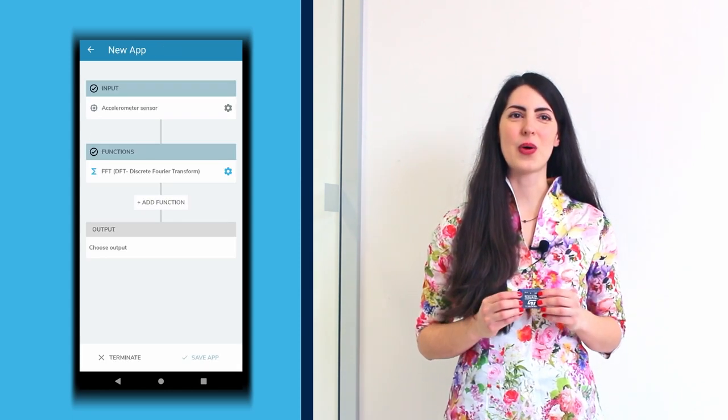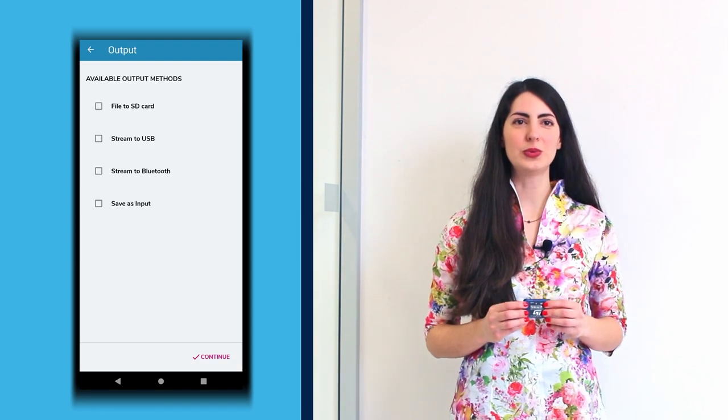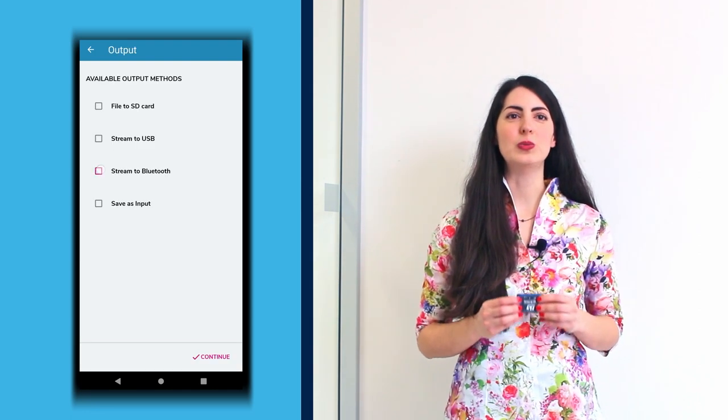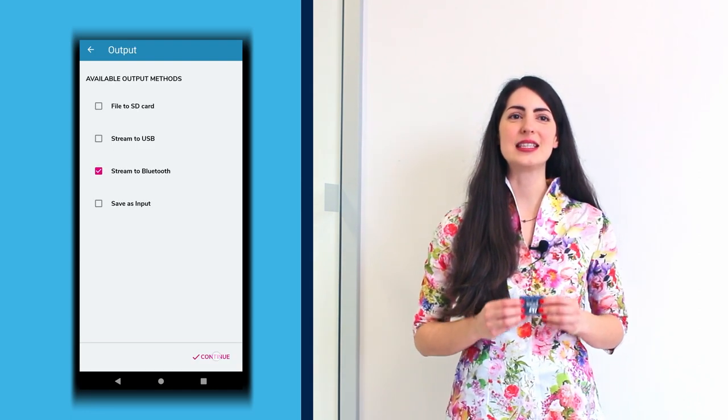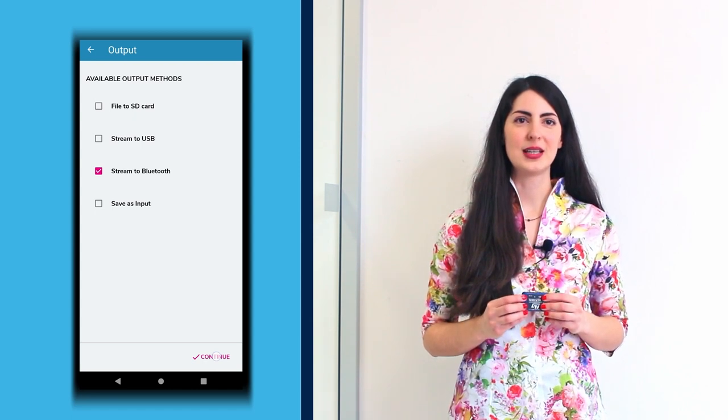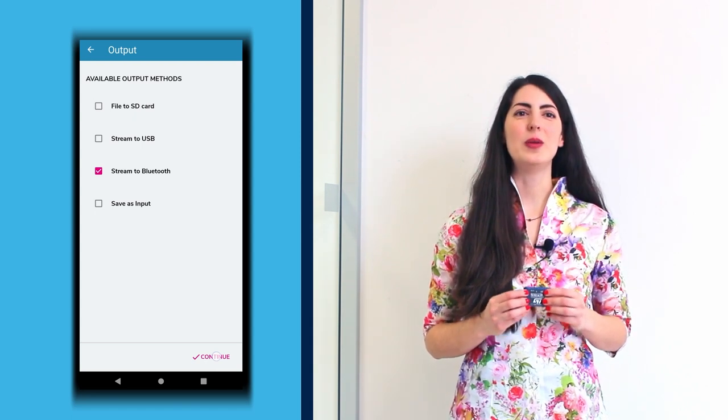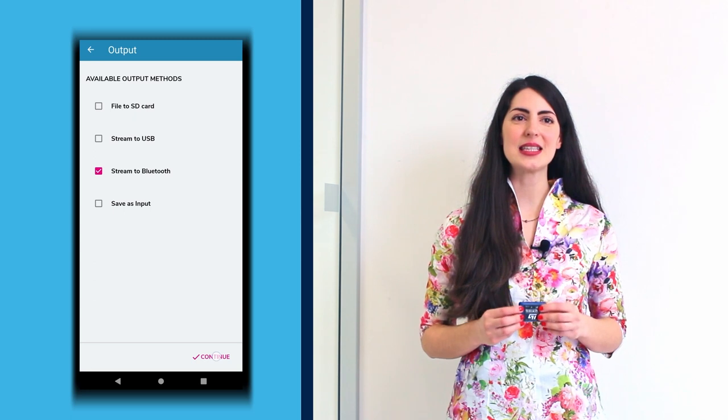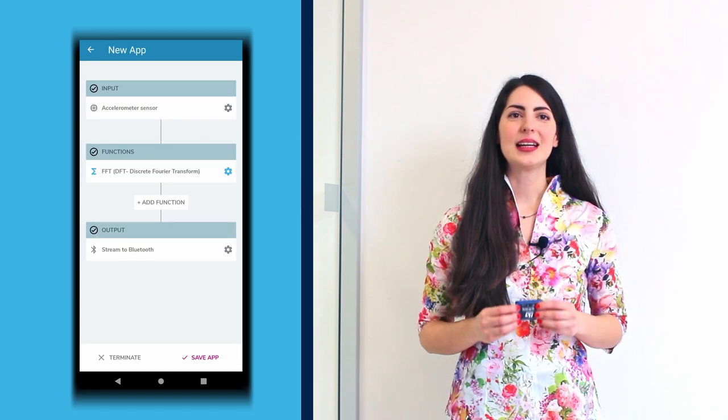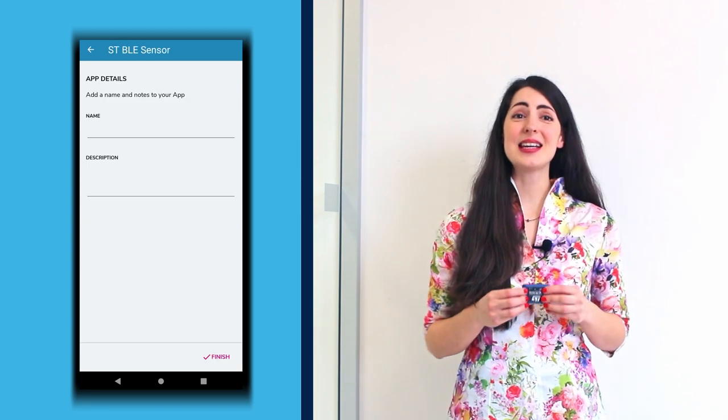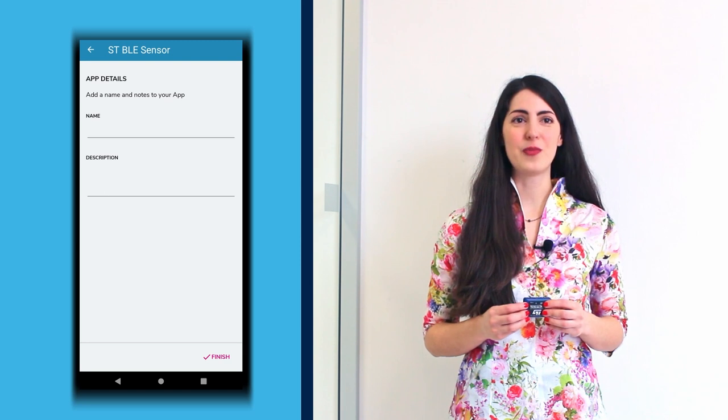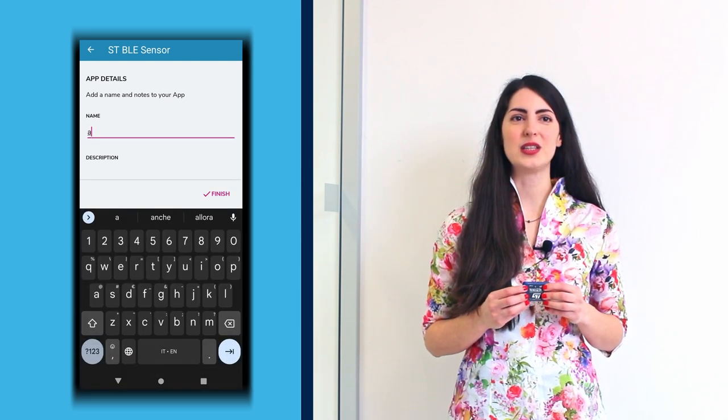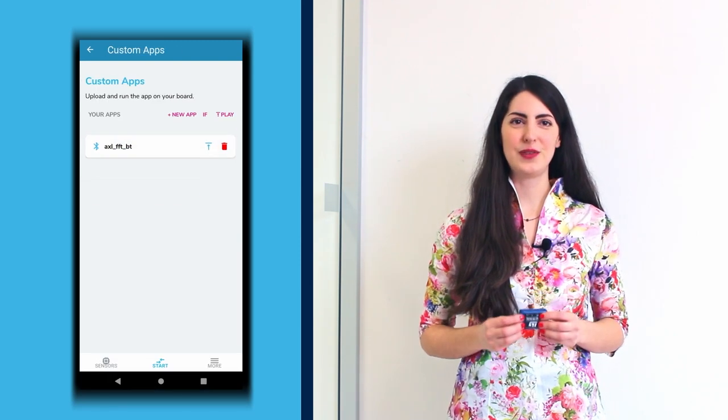At this point, click Choose Output and select Stream to Bluetooth as the available output method. In this way, the data will be visible directly on the ST BLE Sensor App. Click Save App, assign a name to the app, for example, Bluetooth FFT Accelerometer and click Finish.